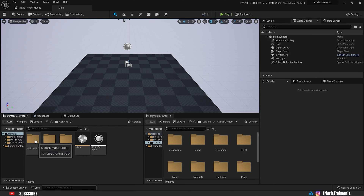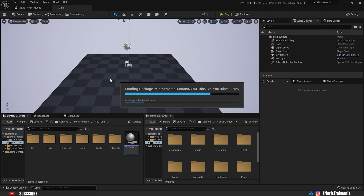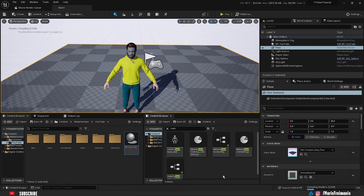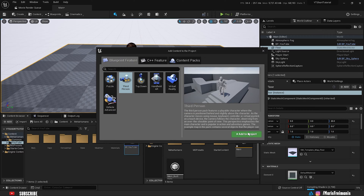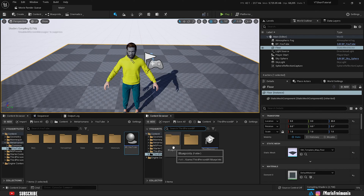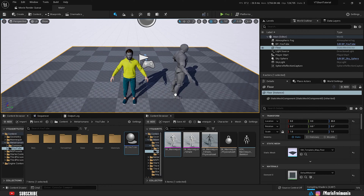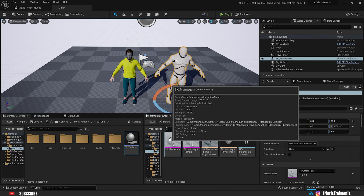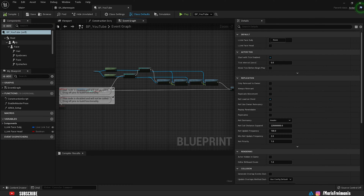Now we are in Unreal Engine. These next steps are basically not necessary — I'm just going to put each character we're going to be retargeting into the scene for a visual representation. First, let's put the metahuman into the scene. We're also going to need the default Unreal Engine mannequin. If you don't have it, press 'Add Features to Project', choose the Third Person project, and press 'Add to Project'. Then go to the mannequin mesh and drag and drop the skeleton mannequin mesh. Again, this is just for visual reference so we know we're working between mannequin and metahuman.